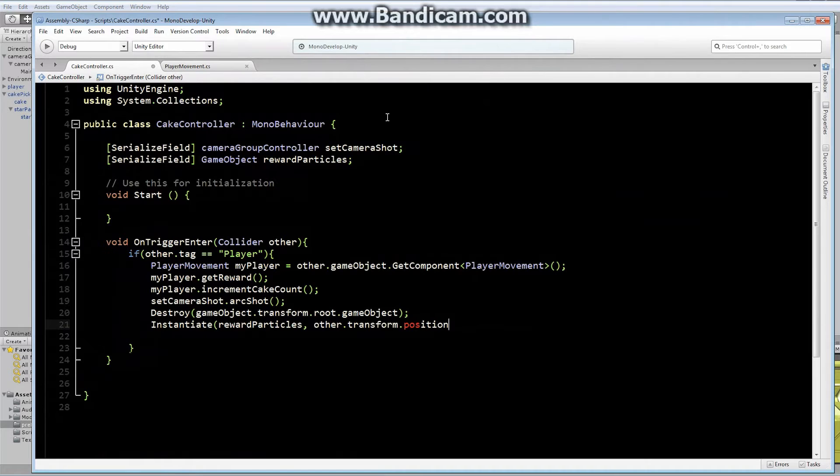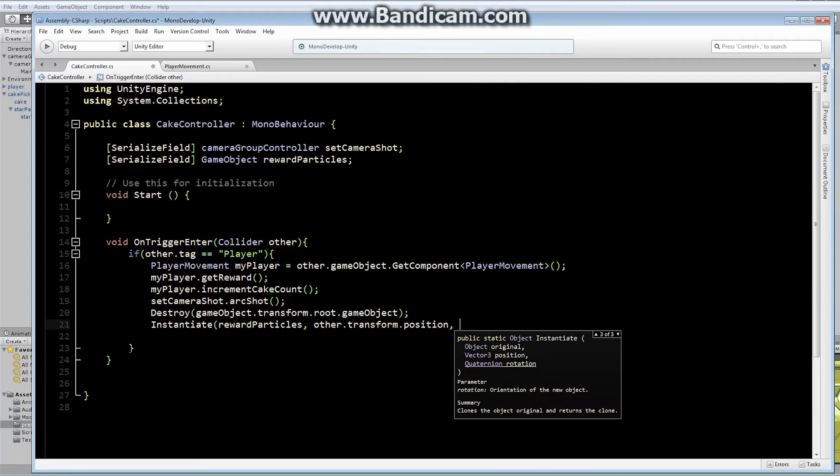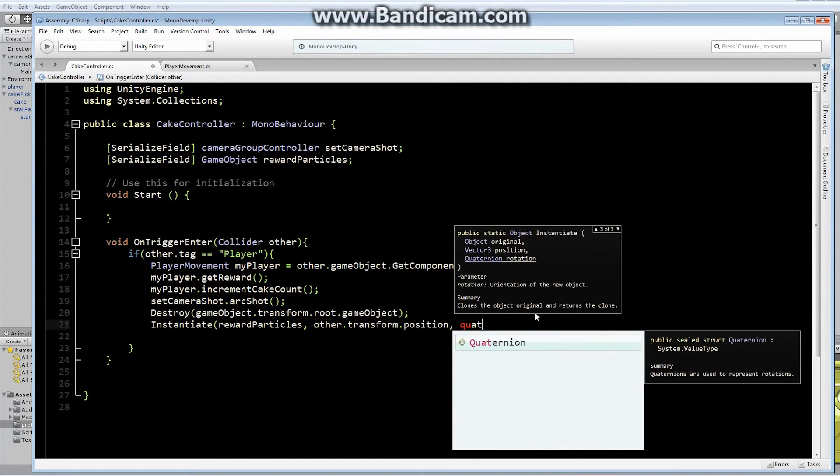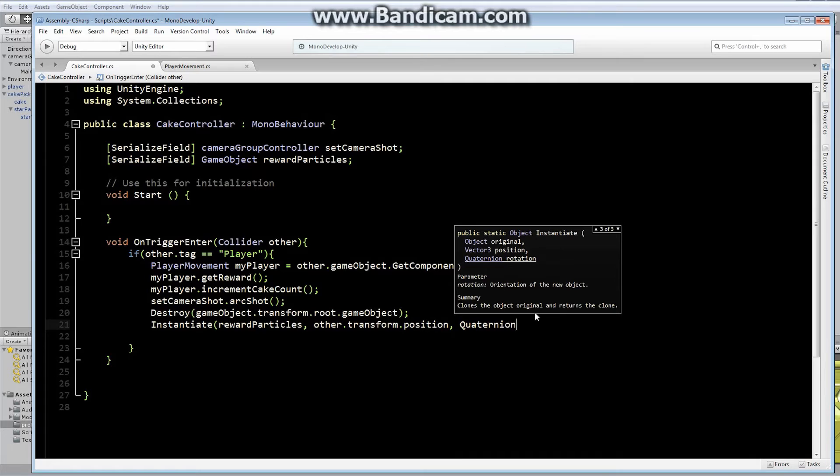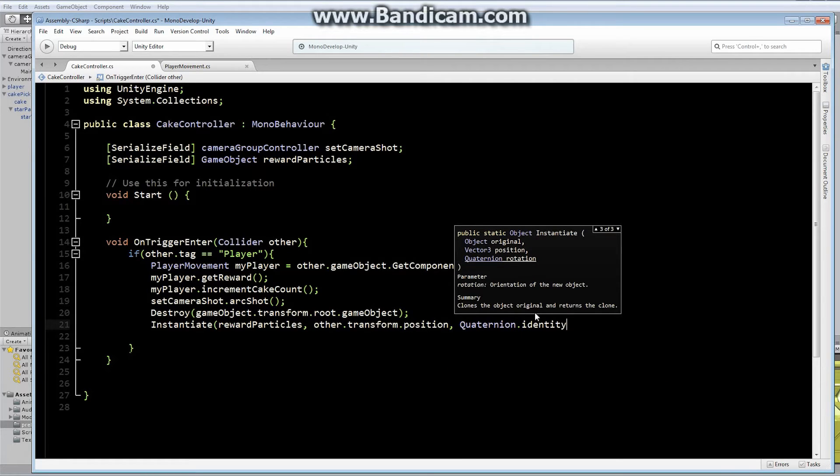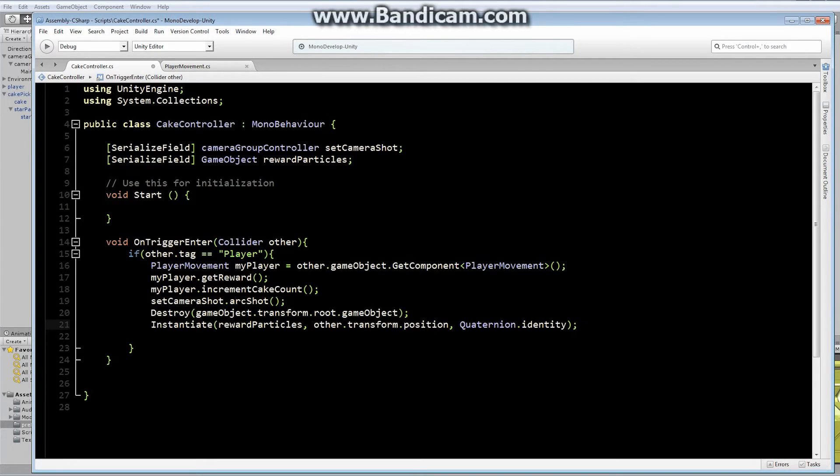My star reward particles right here now have a transform of nothing. Everything is great. I'm going to grab my star reward particles and drag it and drop it right in here. I can remove it from here now. Back to this location, I'm going to set everything up at my other.transform.position. And I'm going to set it up transform.position, comma. And I have to add a quaternion rotation. Basically I'm going to use the identity, quaternion.identity. And that just means no rotation at all.